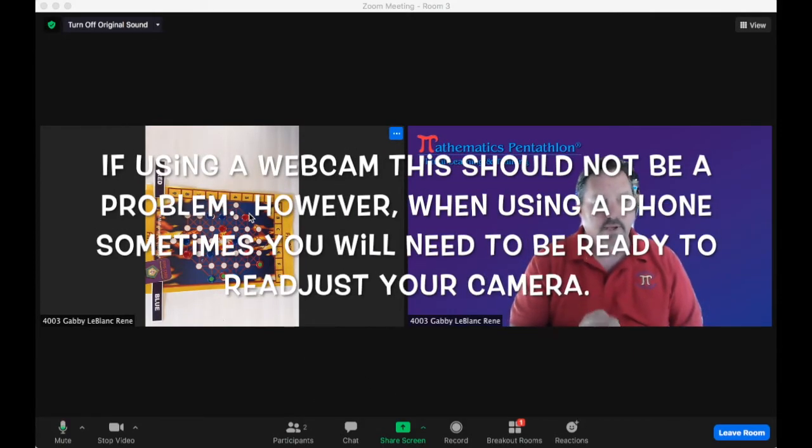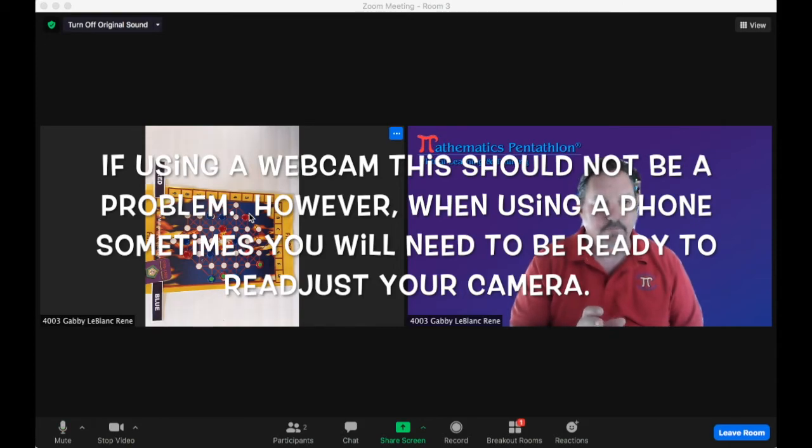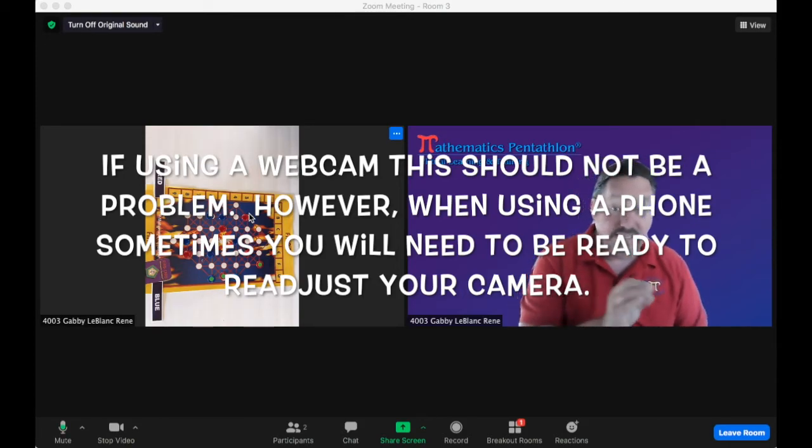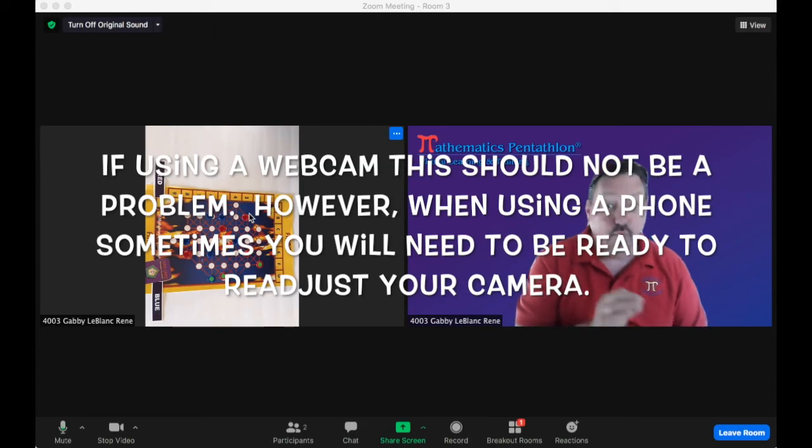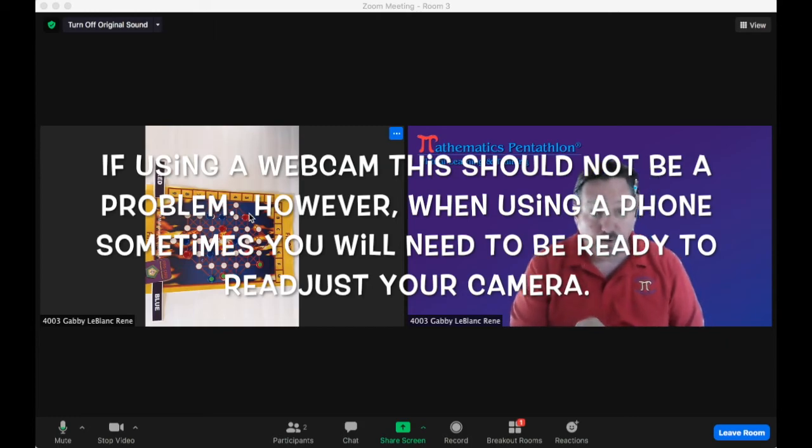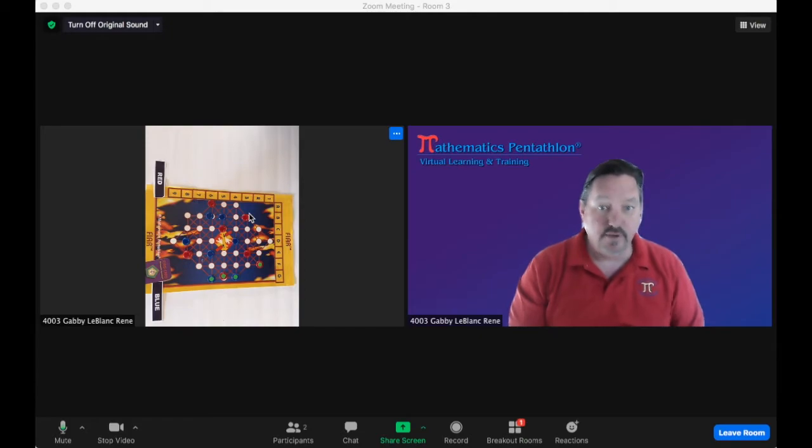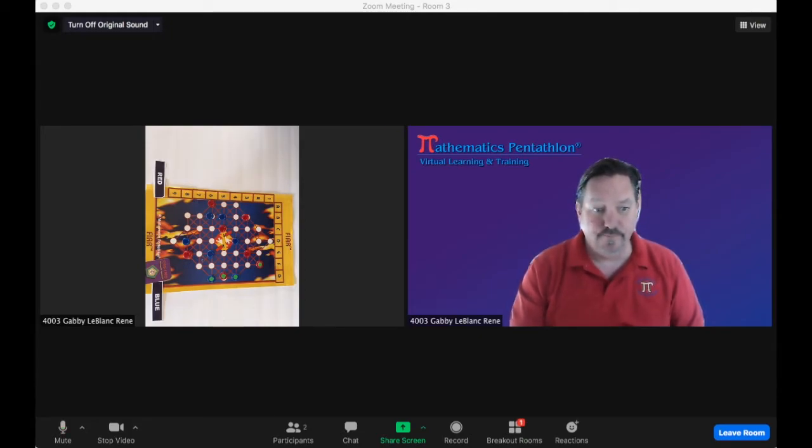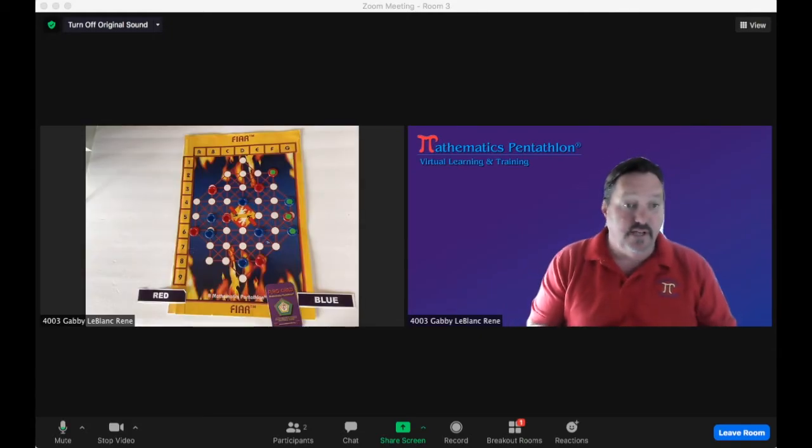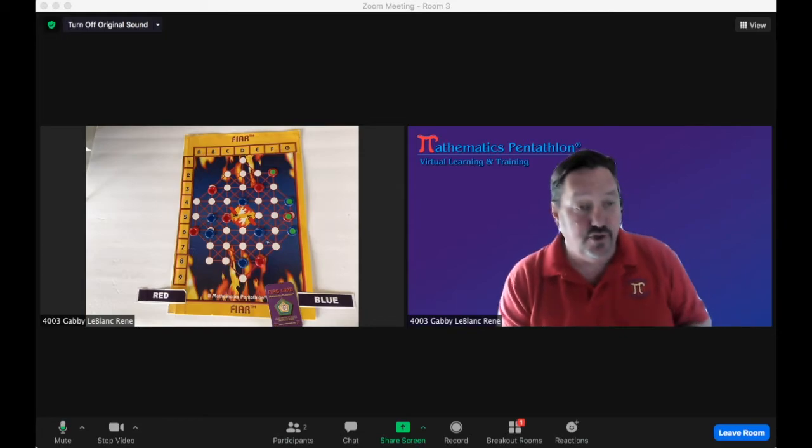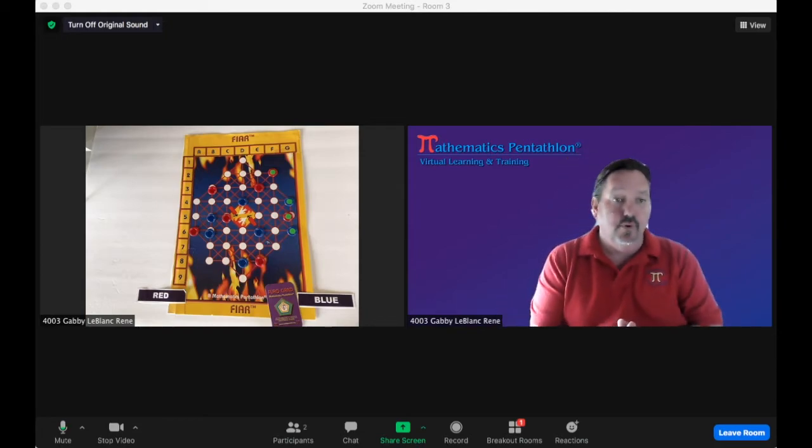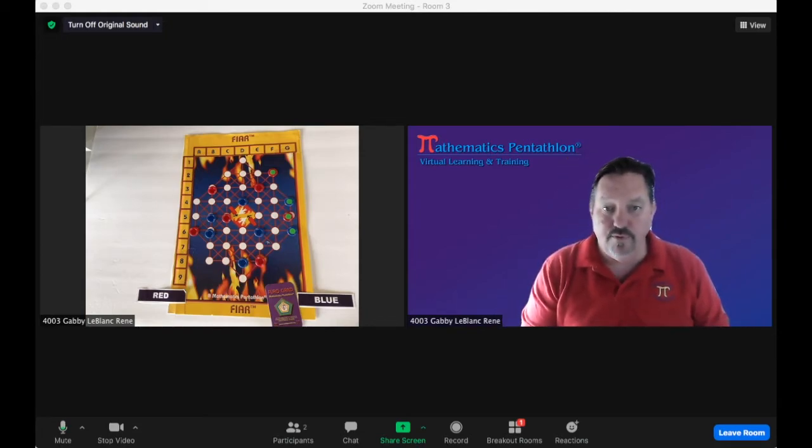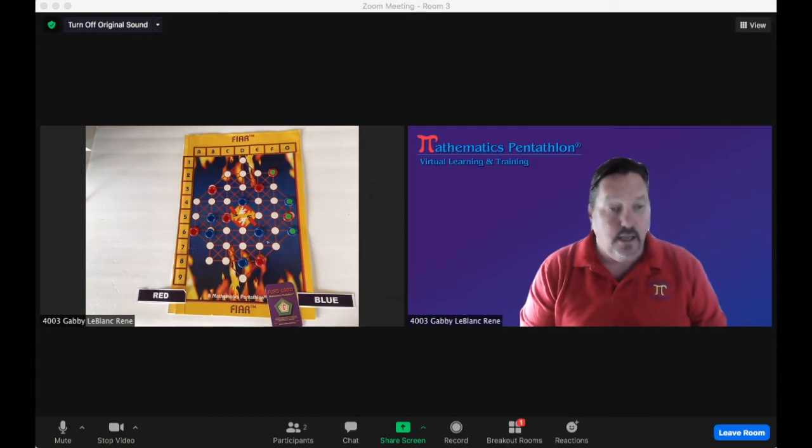One of the things you really need to be careful about is the positioning of your game board. It might not be the same from the main room to the breakout room. So if it's not the same, you're going to need to readjust your camera to make sure it is the same. So after adjusting the camera to make sure that the game board is in the correct format for both pentathlon links to see.